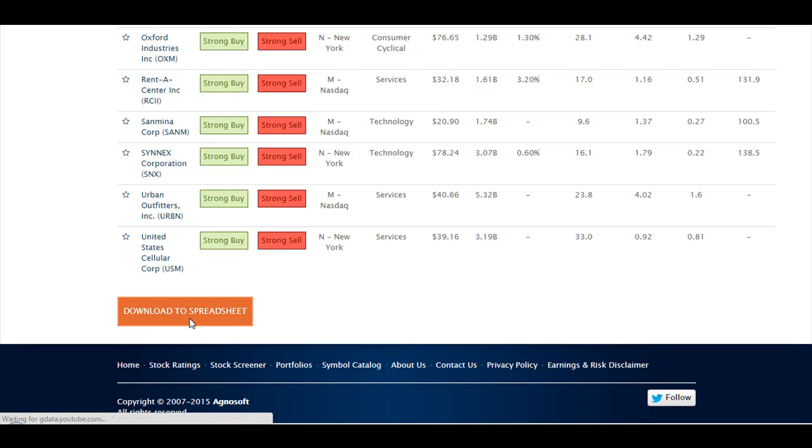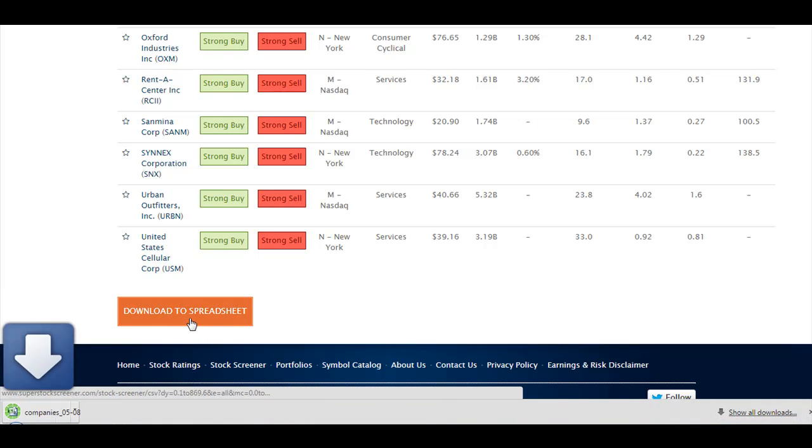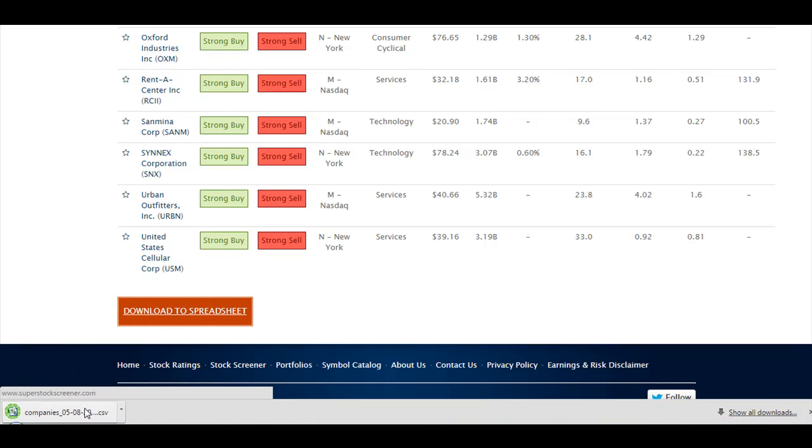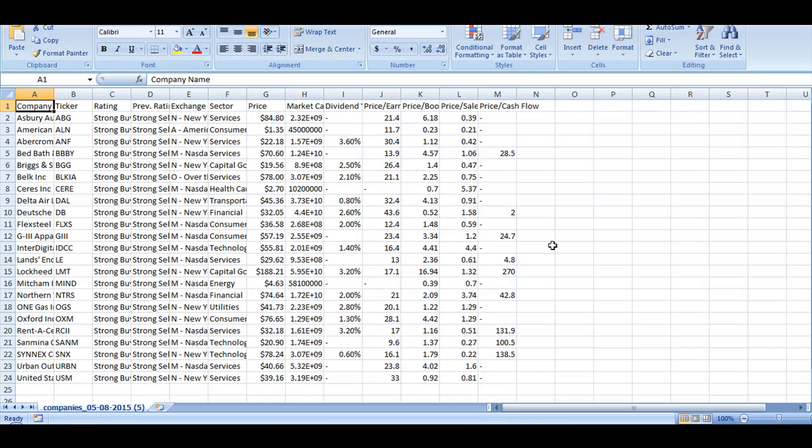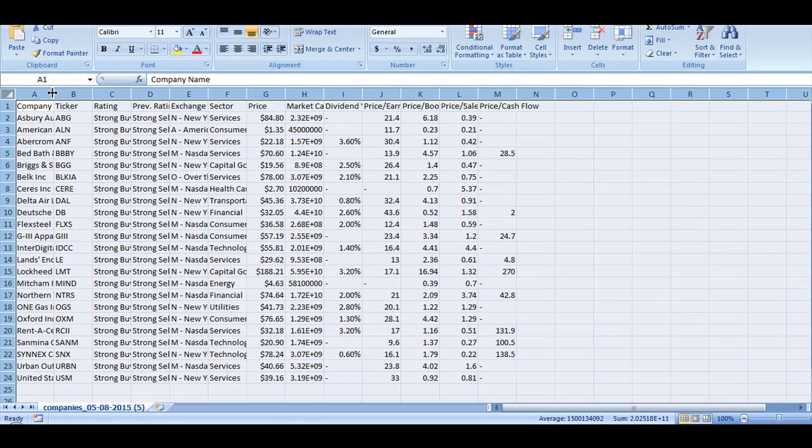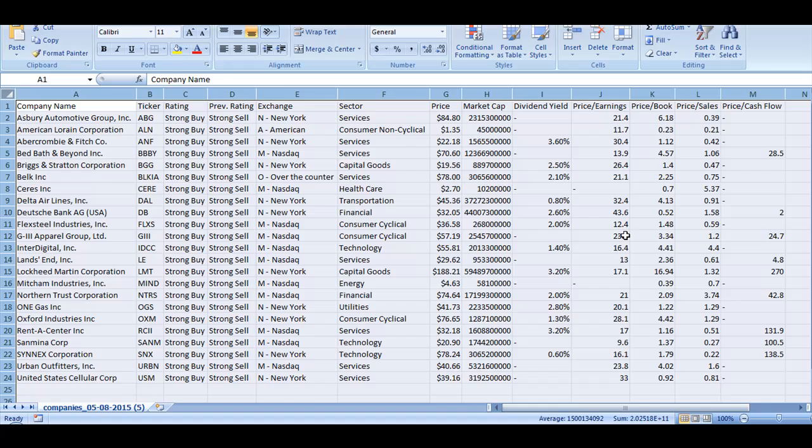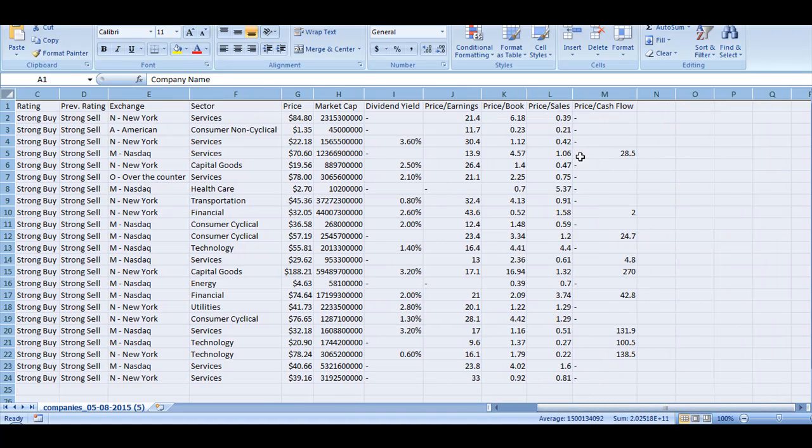Then we go at the bottom of the page, we download the information to the spreadsheet, we open it, and now our file contains the Price to Cash Flow, Price to Book, and Price to Sales information that we have added to our screen.